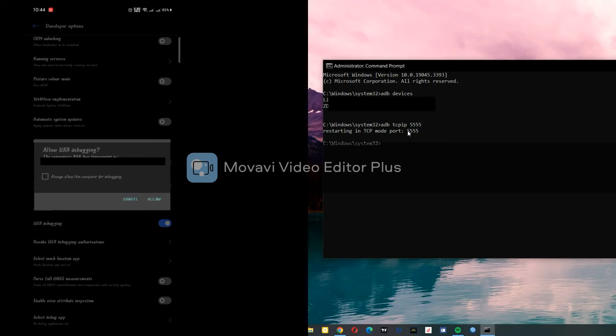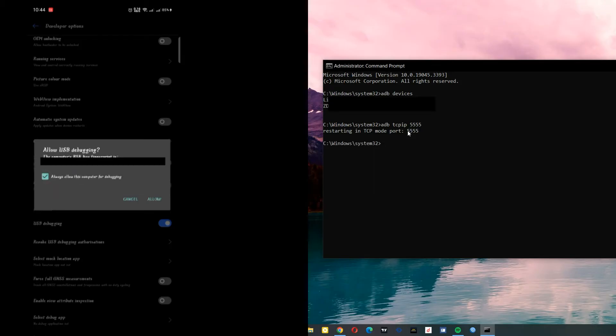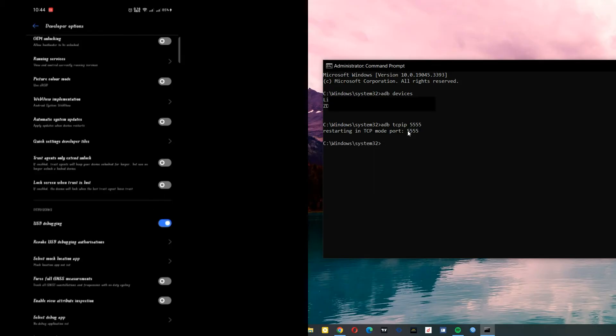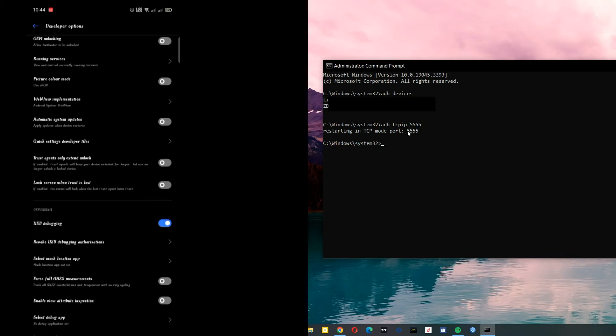Okay, allow. Now disconnect your USB cable from your PC. Also, make sure your laptop and your phone are on the same WiFi connection.